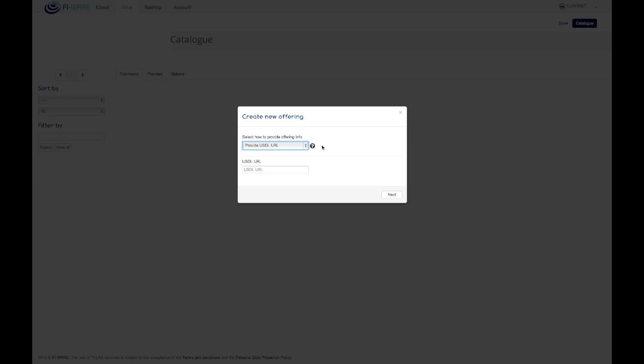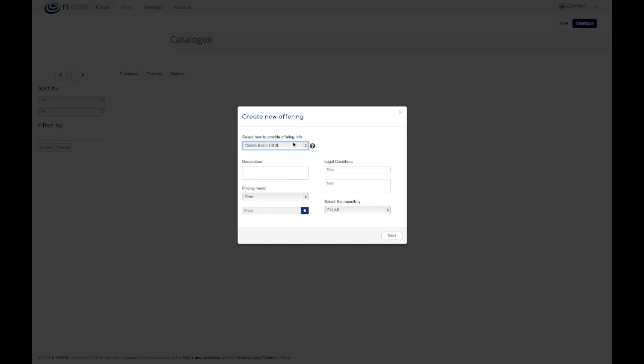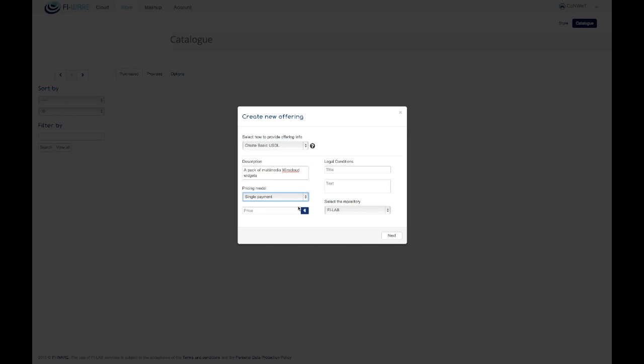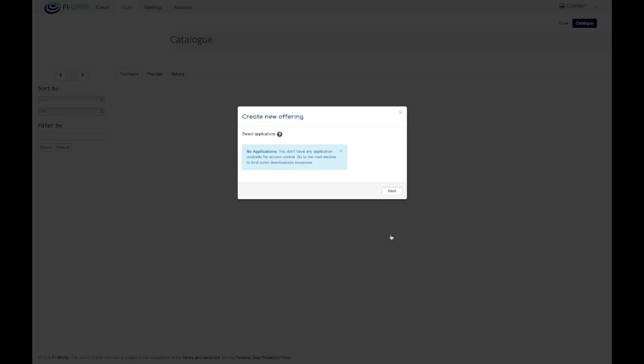alternatively, provide the URL of the repository where the USDL could be downloaded. It is also possible to create a simple USDL by using the form. Only free and single payment models are allowed in this method.